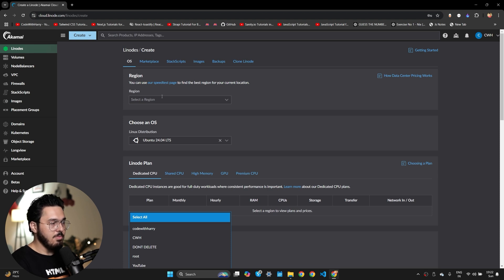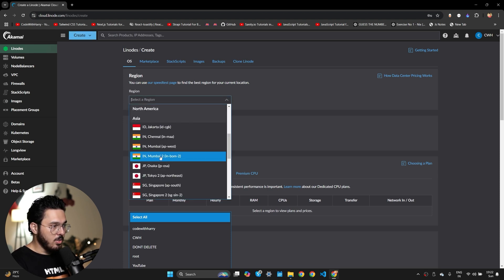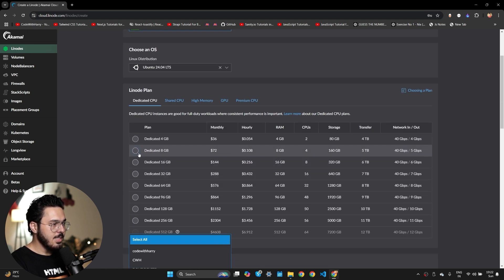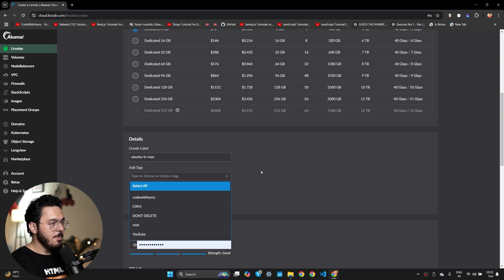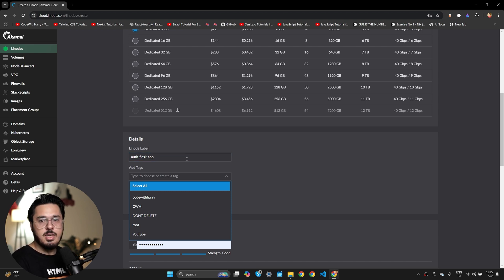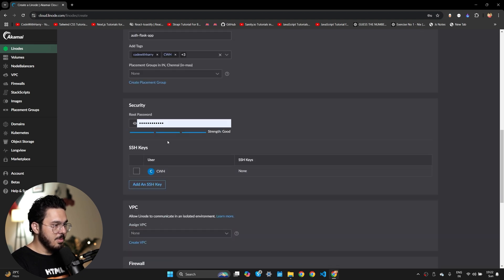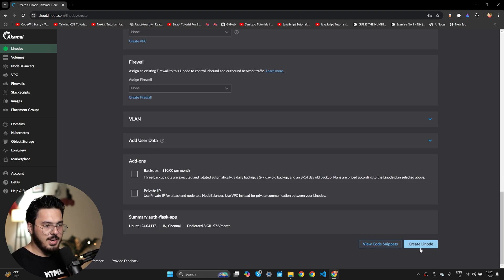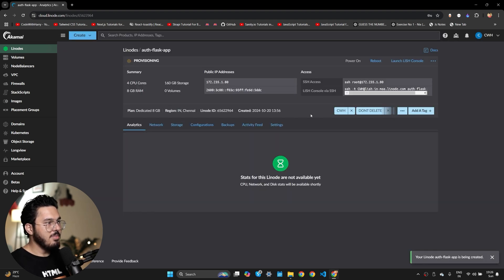I'll click on Create Linode and I'm going to create a machine to host my Flask app, because we definitely need a server backend if we want to create an auth app. I'm going to choose a location near me and I'm going to use Ubuntu 24.04 LTS. Let's go for dedicated 8 GB. I'll label this Linode as 'auth-flask-app', add some tags, select a root password, and then click Create Linode.